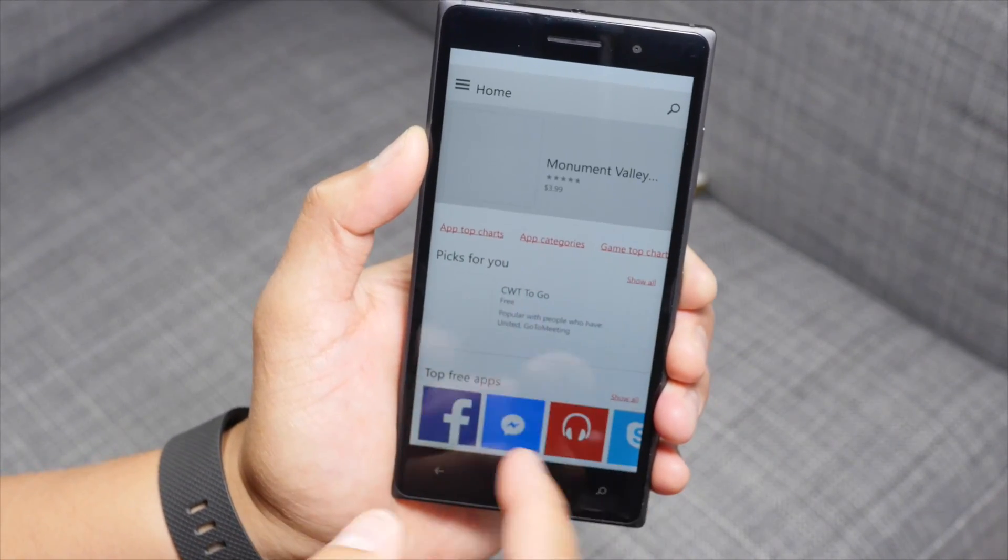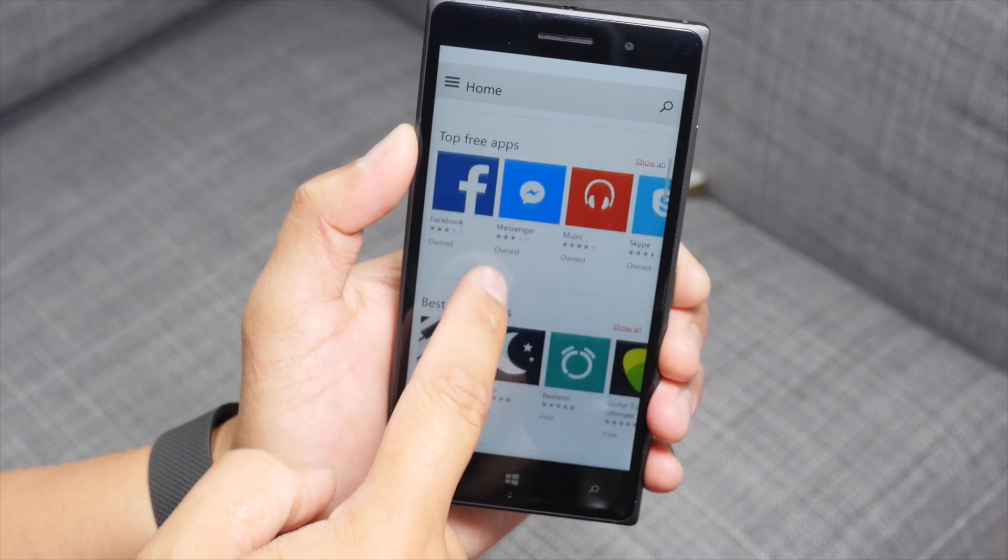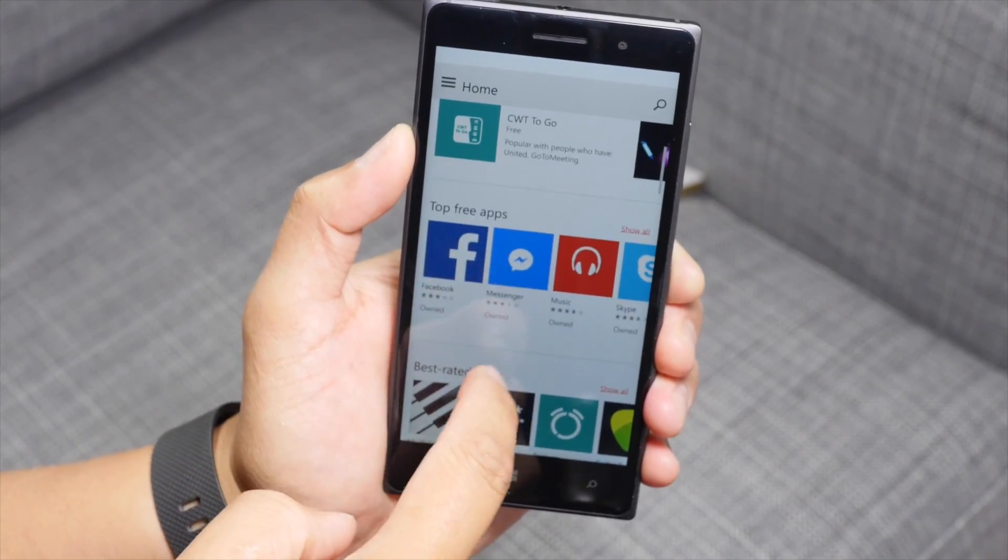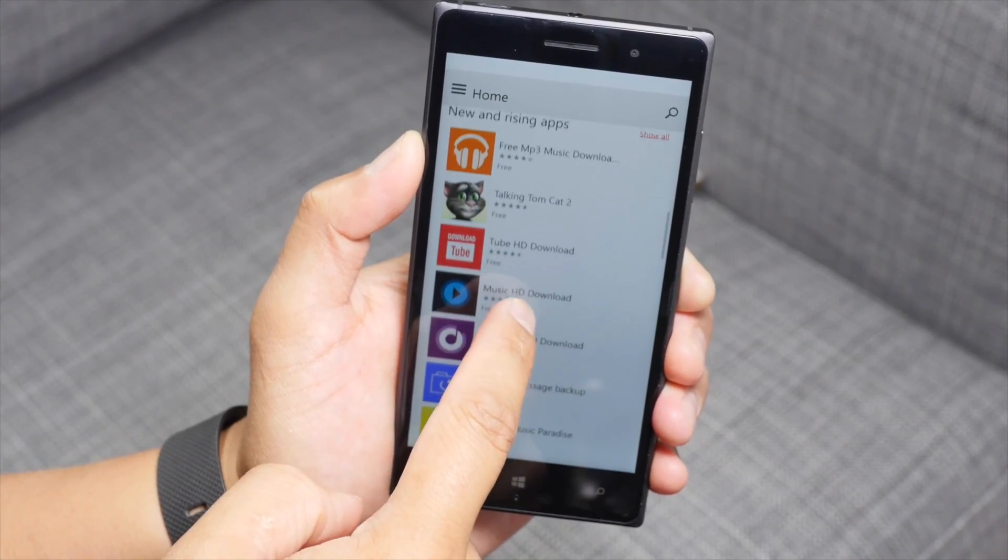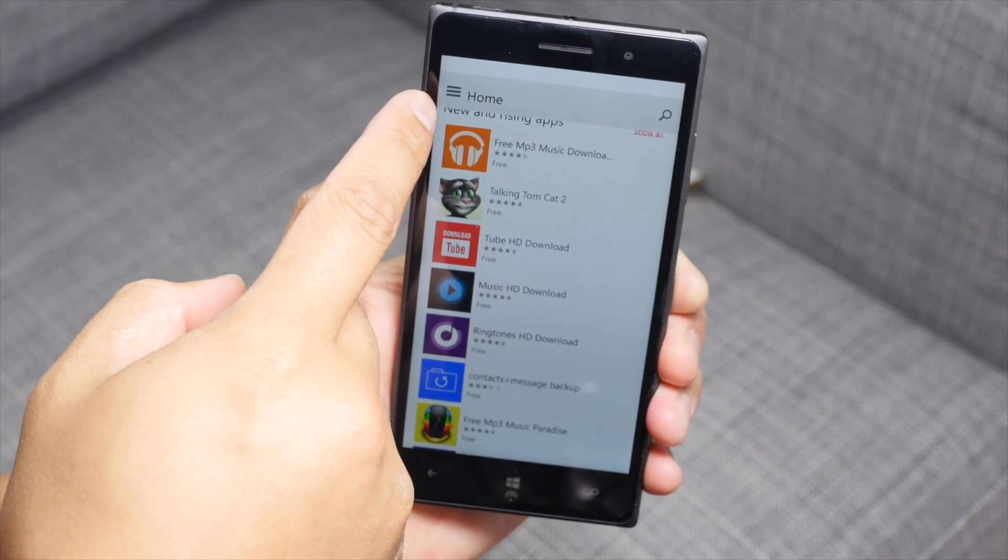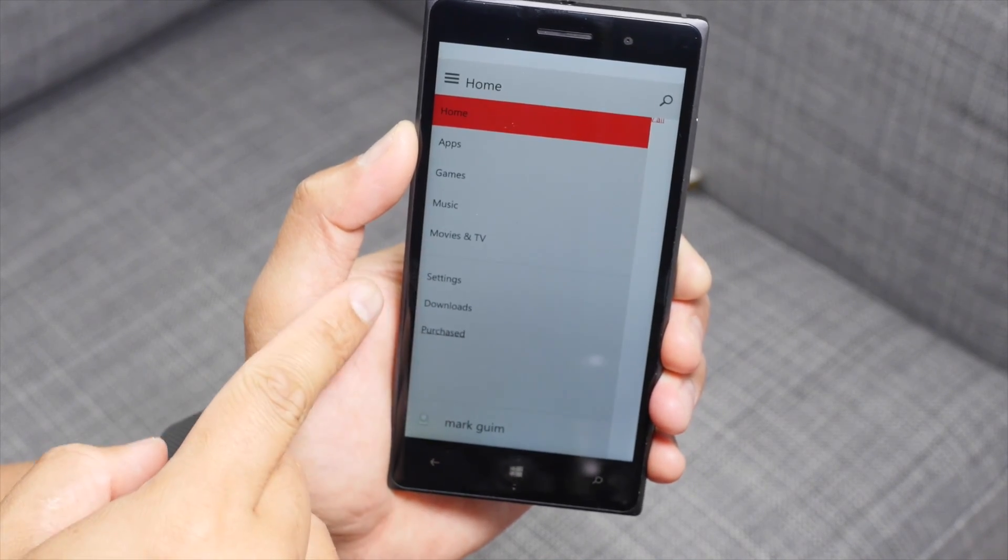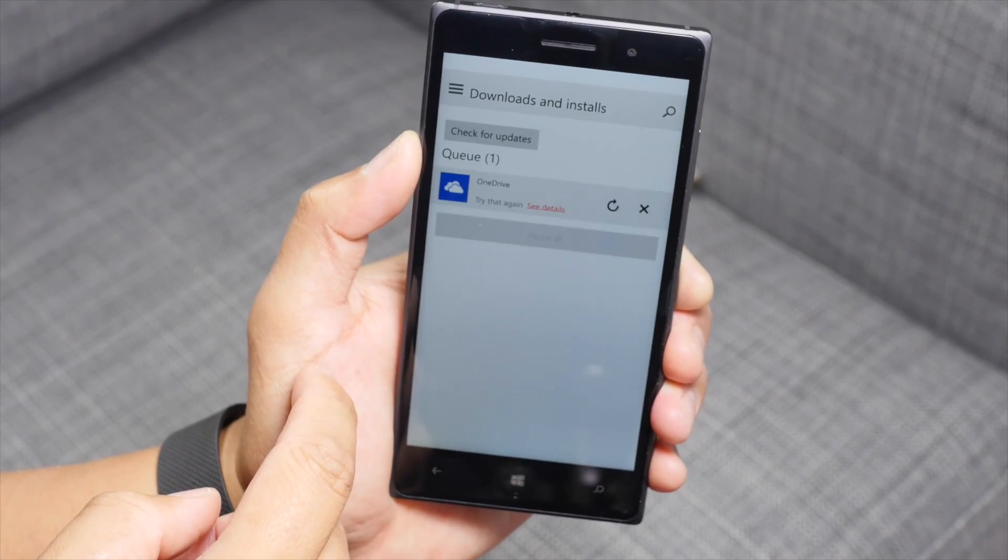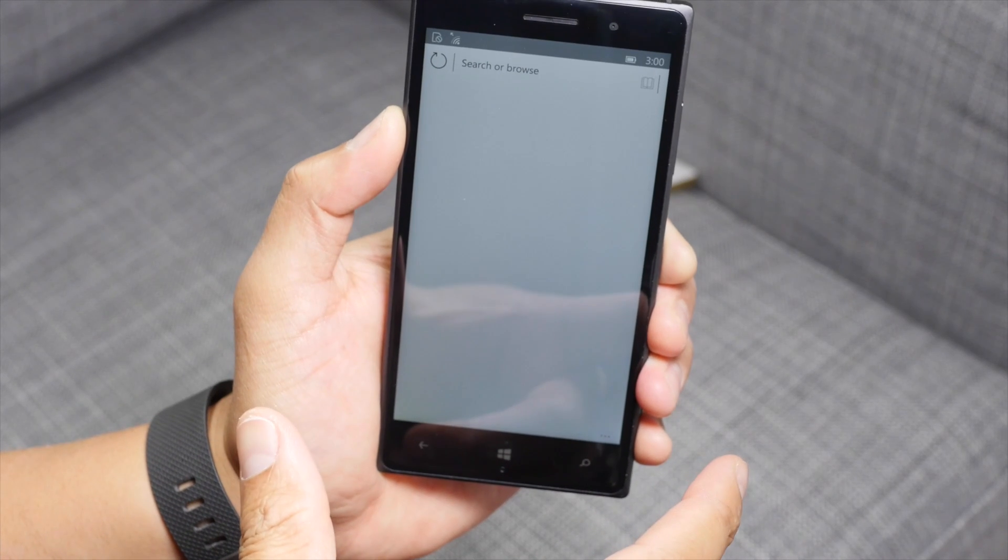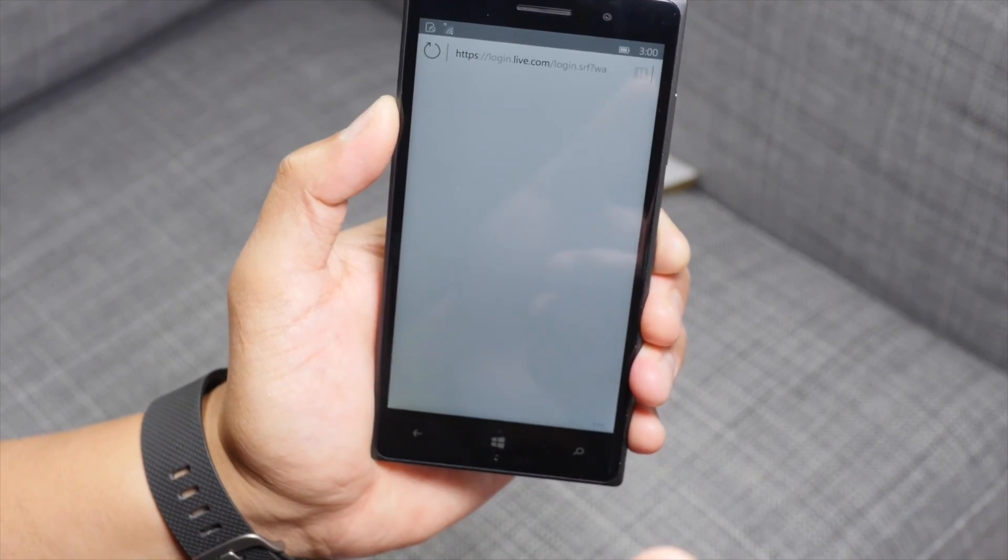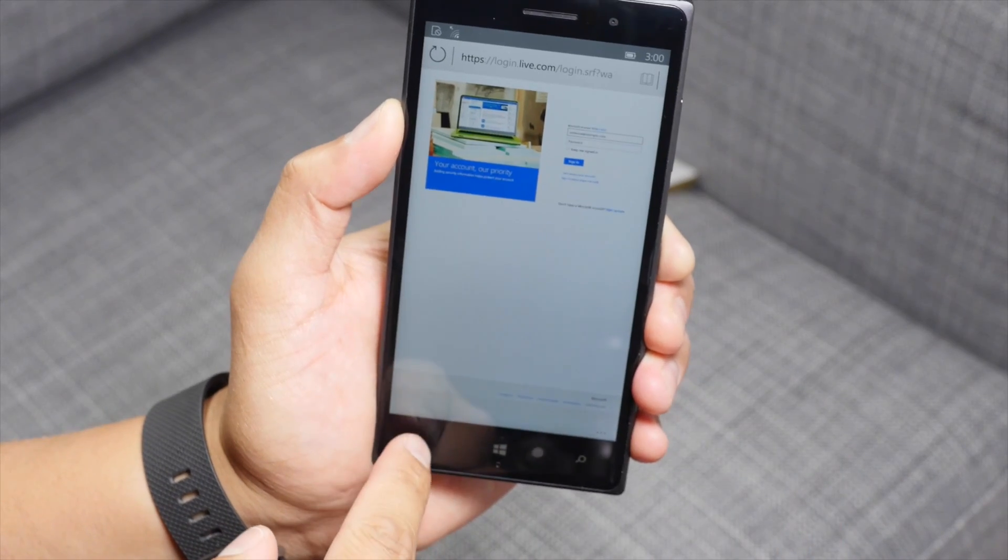It's a little slow. Again, this is a preview build. Top free apps, best rated apps, new and rising apps. Also, there's a hamburger button here in the top left corner. You can see your downloads from here. So you need the Windows Store Beta to install the other new apps that is now available.